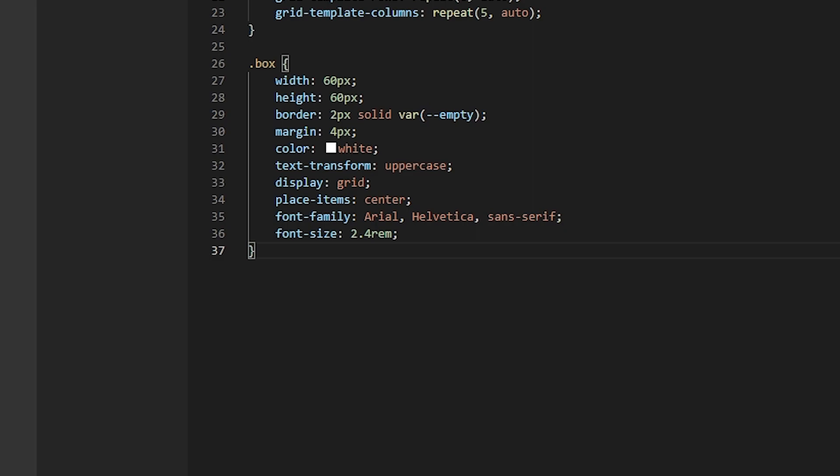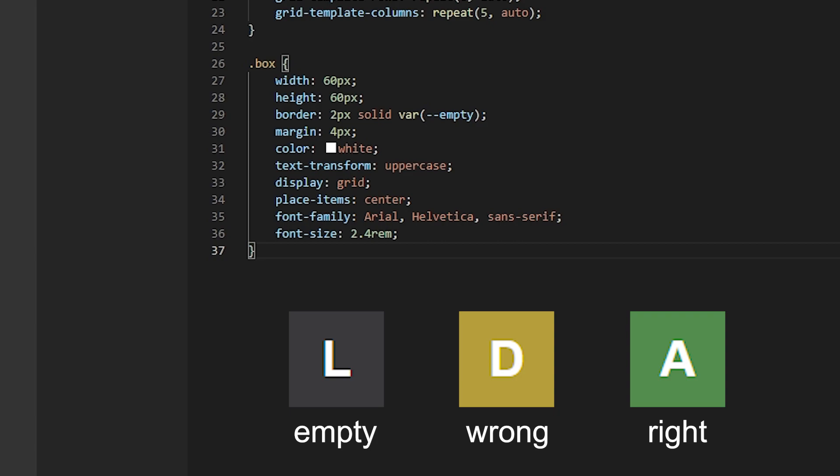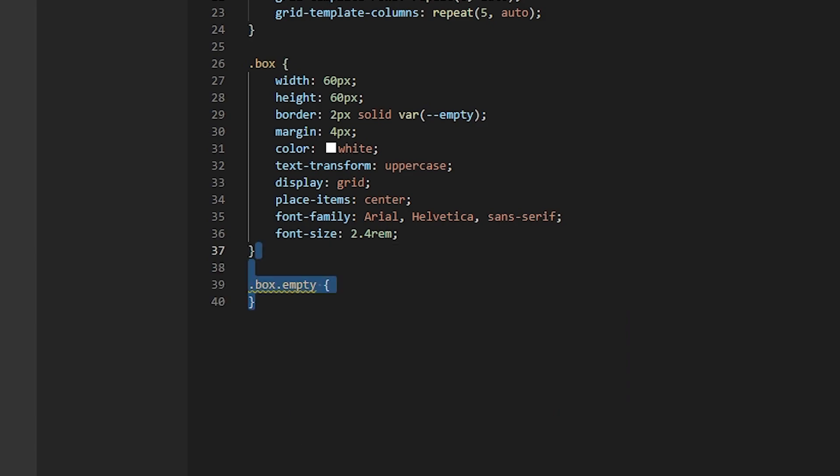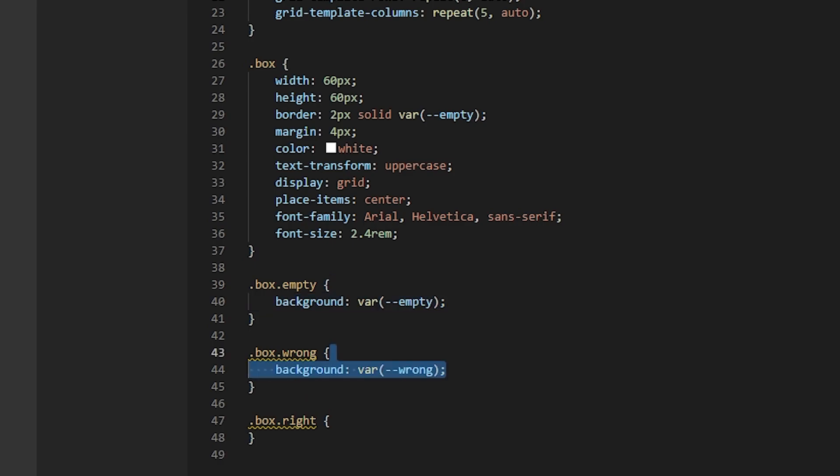Now, we're going to need separate CSS classes for each state of the box. So the box can be either empty, which means the letter is not in the word. It can be wrong, which means the word contains it, but it's in the wrong place. And right, which means it's in the correct place. So let's add these classes. And for each one, we're just going to change the background color of the box. The empty one is gray. The wrong one is yellow. And the right one is green.